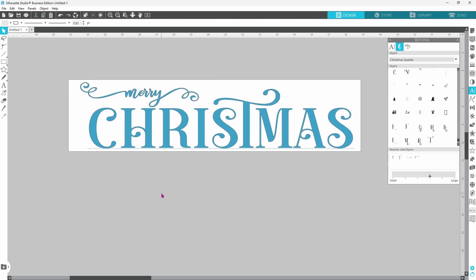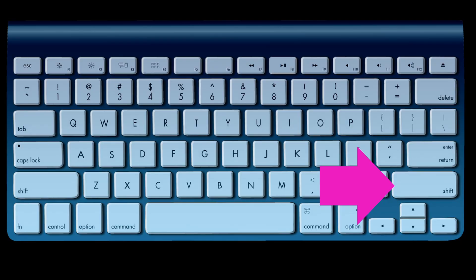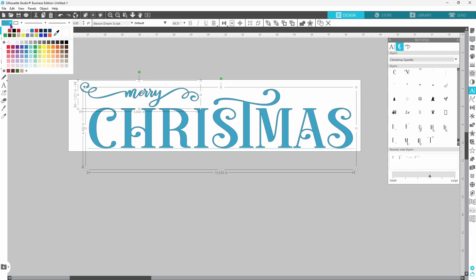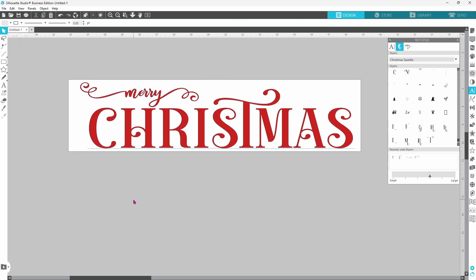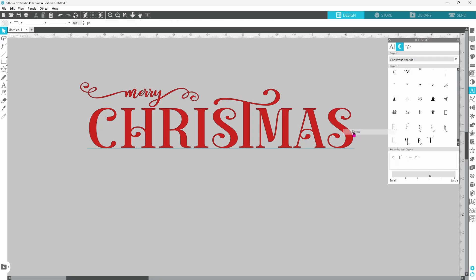The blue is not cutting it for me. Let's select Mary, hold down our shift key, click on Christmas. We can come up to our color palette here and click on a nice red and that looks a lot better. Now we can delete our template. We don't need that anymore. Let's select both of these, right click and group them together so they don't move around on us.